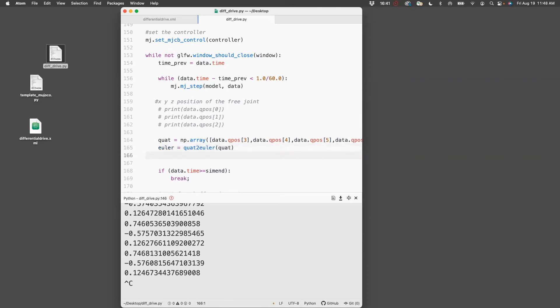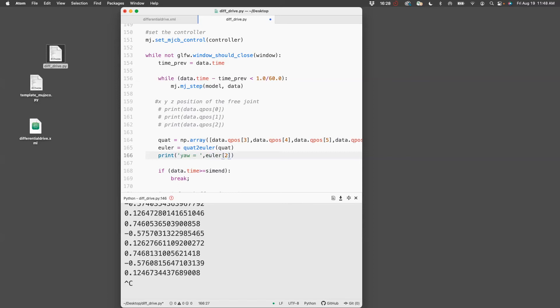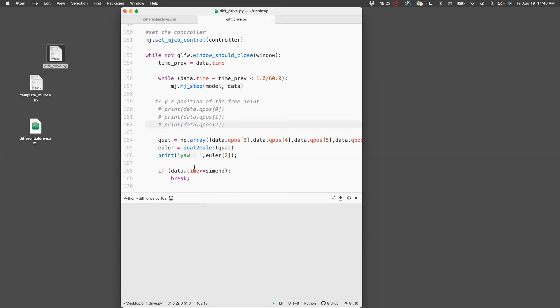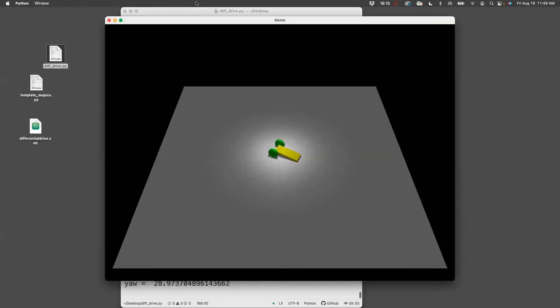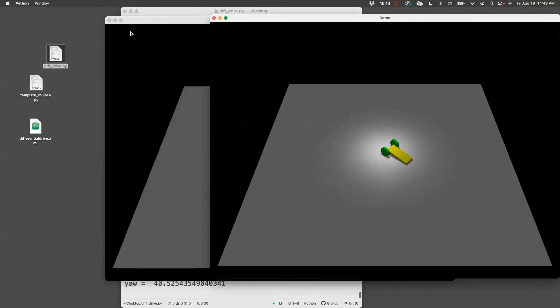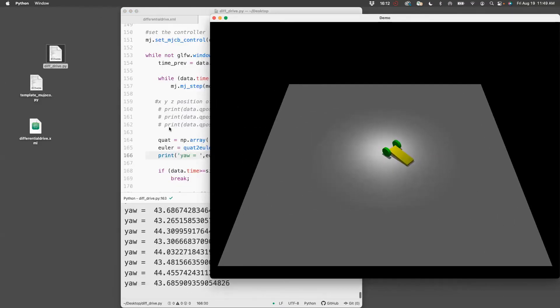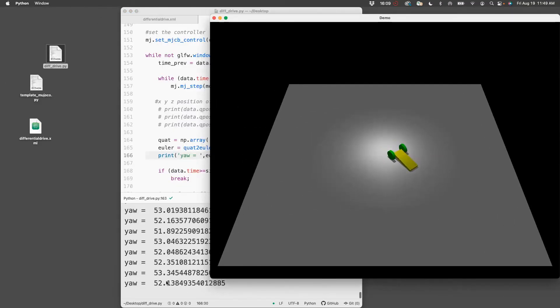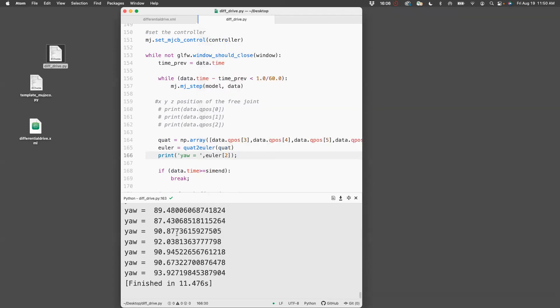The Euler angles are going to have three components: x, y, z. In this case, the yaw corresponds to rotation about the z-axis. So that's the yaw. I'm going to say print yaw equals Euler, which is the third component, Euler[2]. Let's run this and see what we get. As this car turns, we see that the angle is changing to 60 degrees now, 80 degrees, 90 degrees. Okay, so that's how you get the yaw.